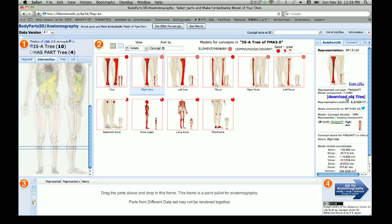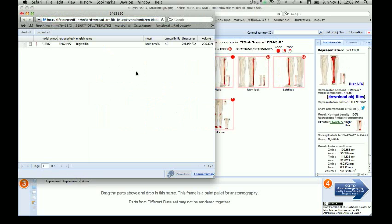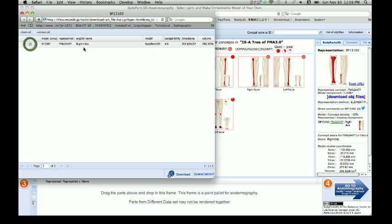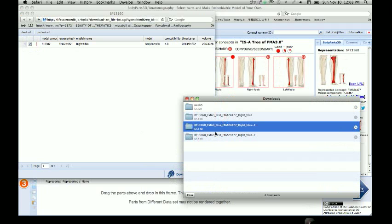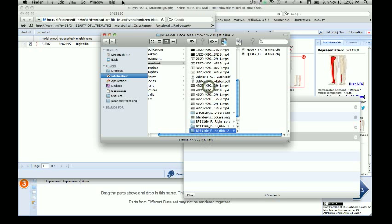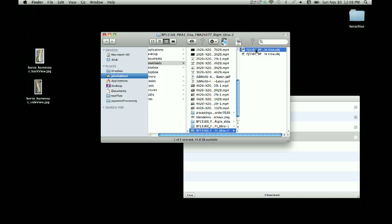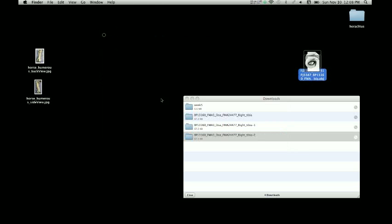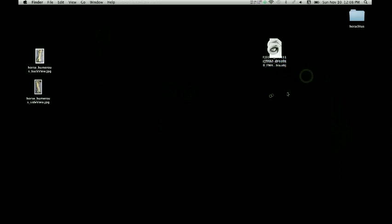Go over here and download OBJ files. This dialog comes up — I'm going to select the right tibia and click download. You can see I've downloaded it a few times already. I'm just going to drag this out onto the desktop, and now we have it on the computer.